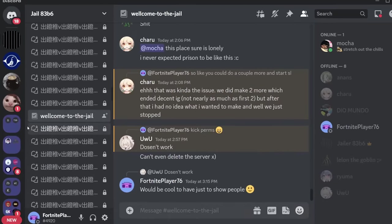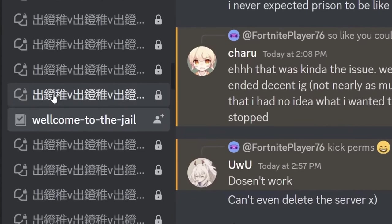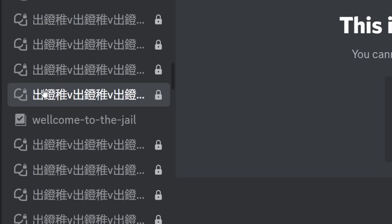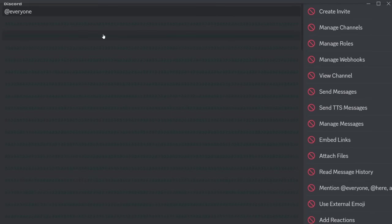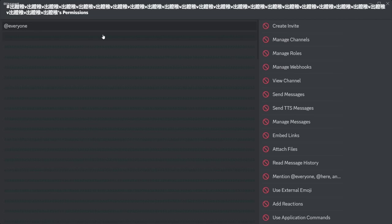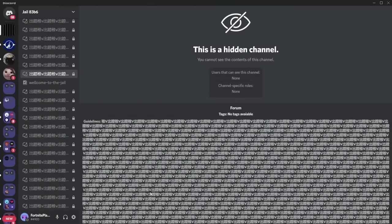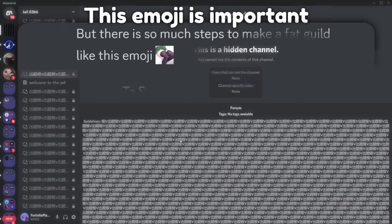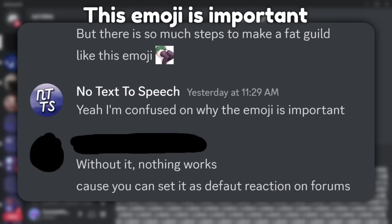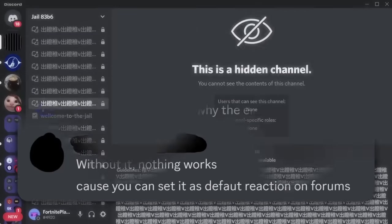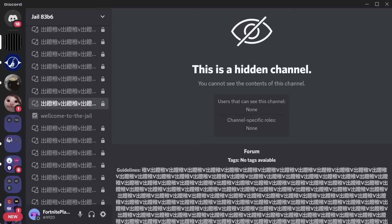Then what happens is they create a form channel with this very long name. The name is extremely long and the description is extremely long. They create a whole bunch of these channels and it starts to lag out Discord a little bit.